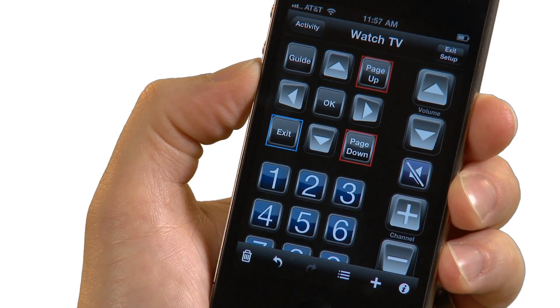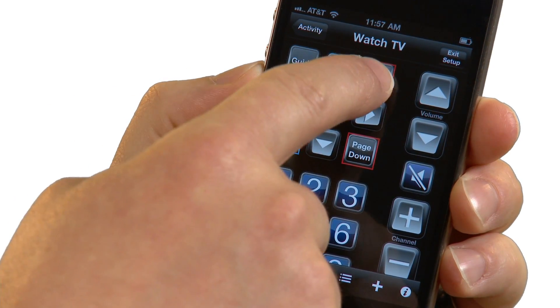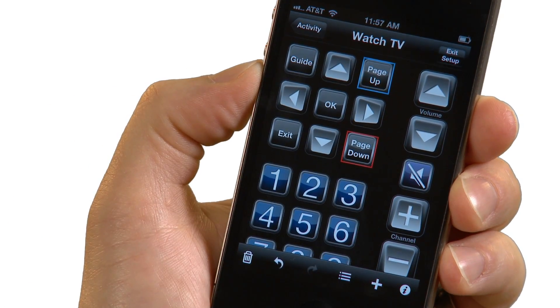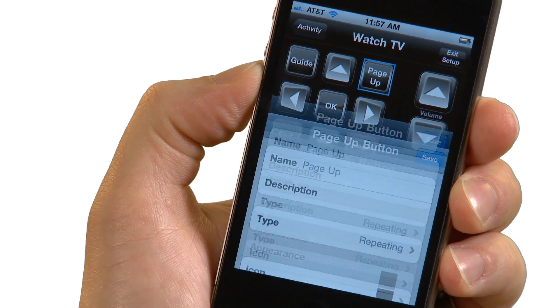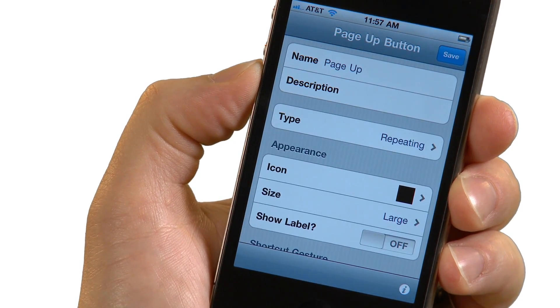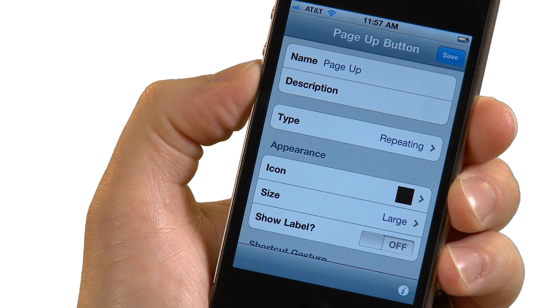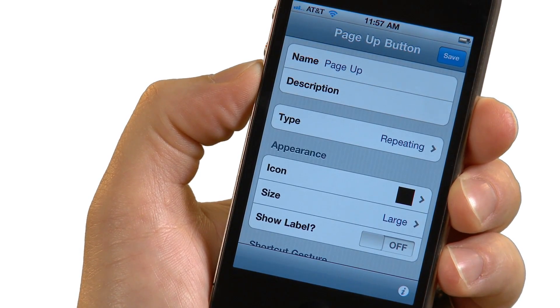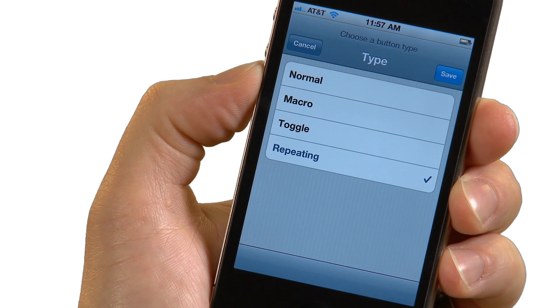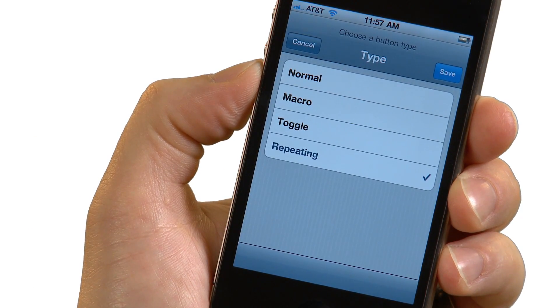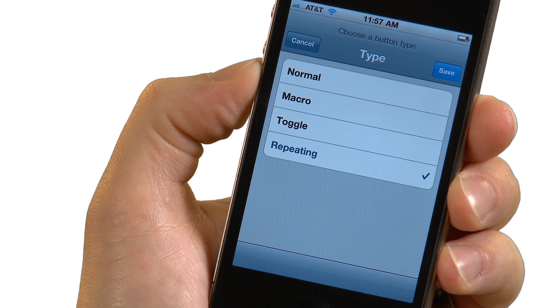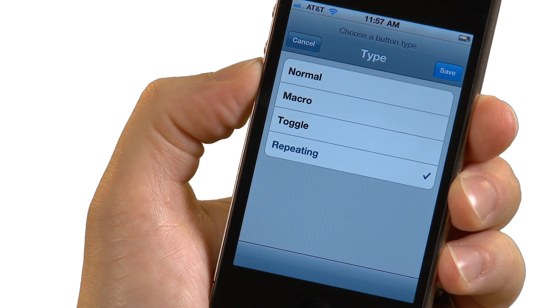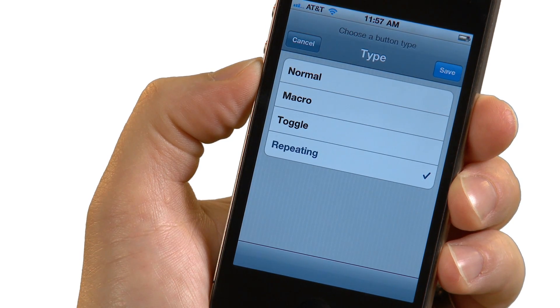When a button appears with a red outline, RedEye is telling you that it could not find an appropriate command for that button. You can choose a command by tapping on the button details icon. Here, you can customize many different button properties, such as its name and icon, whether it plays back a single command or a macro, whether pressing and holding the button causes it to repeat, and more.